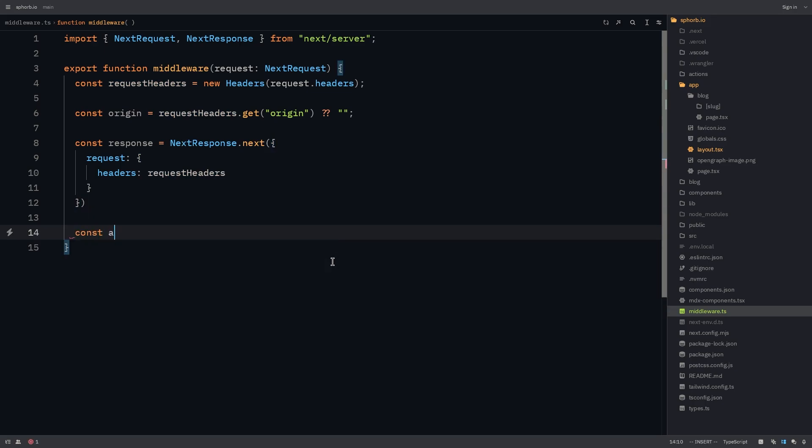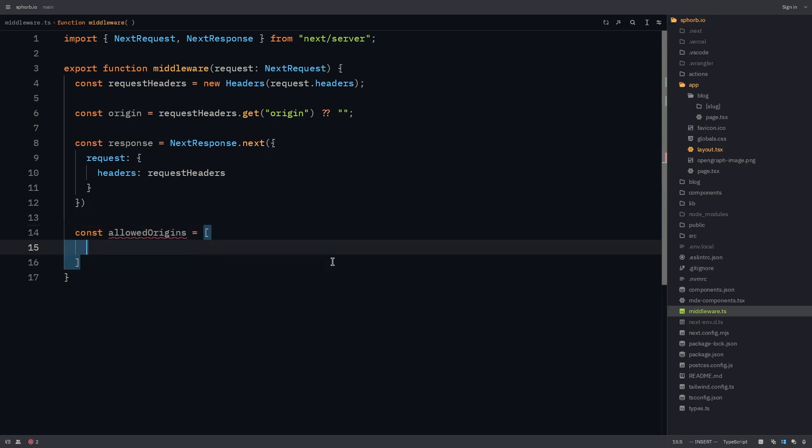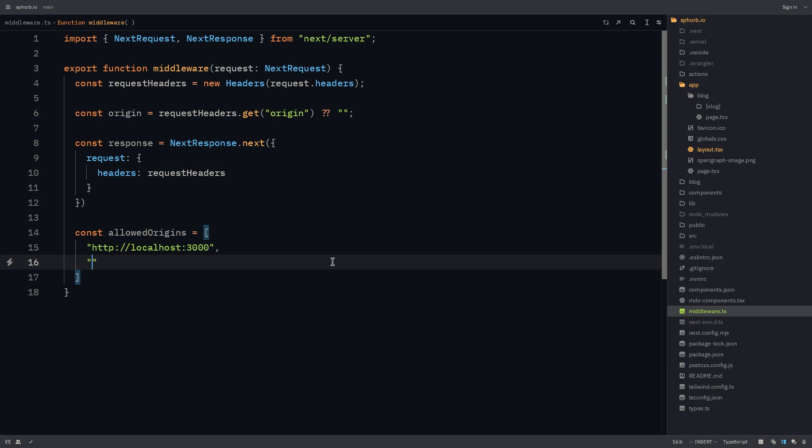And now let's modify this response. Let's have an array of allowed origins that our application might have. This will be an array. In my case, when I'm working locally, this can be HTTP localhost 3000. And then I'll also have a link for my deployed application, which will be HTTPS svob.io. I can also have another link for my application, which is the one that Cloudflare pages gives me.